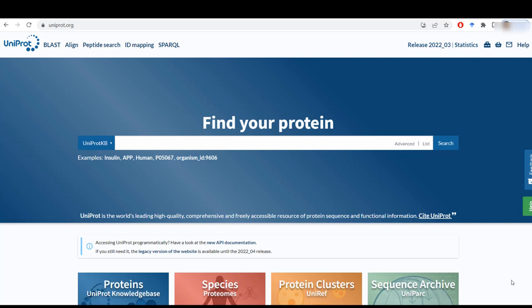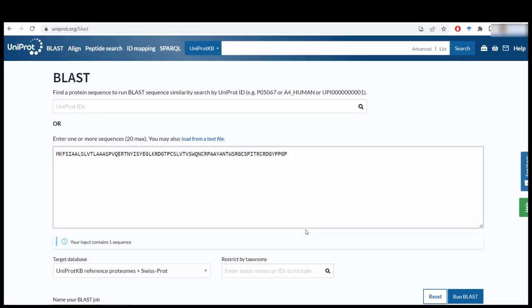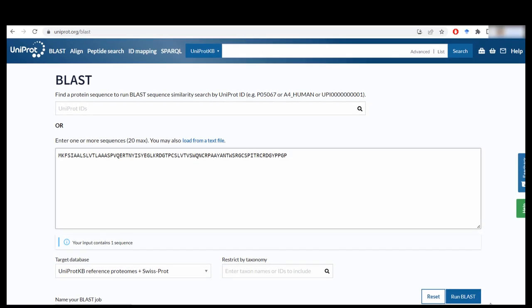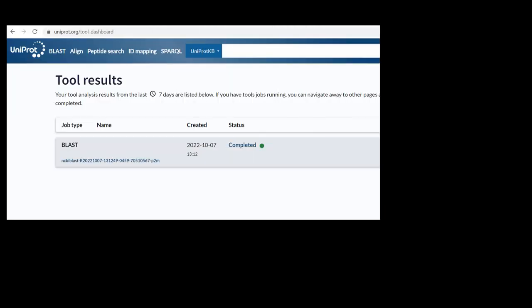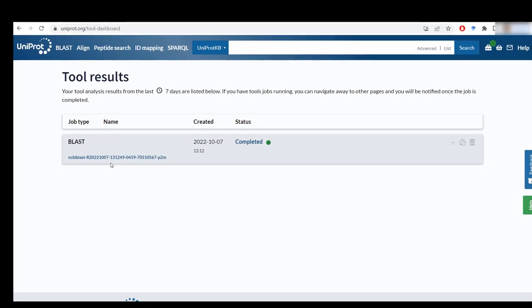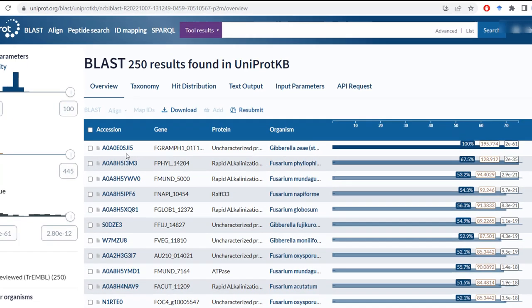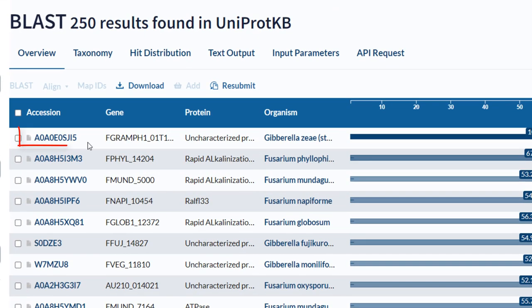Then what you can do is use BLAST. You just have to type in the sequence of your protein and click on search. When the search is finished, you will get a result. Just click on it, and the first hit is the one that I'm looking for.